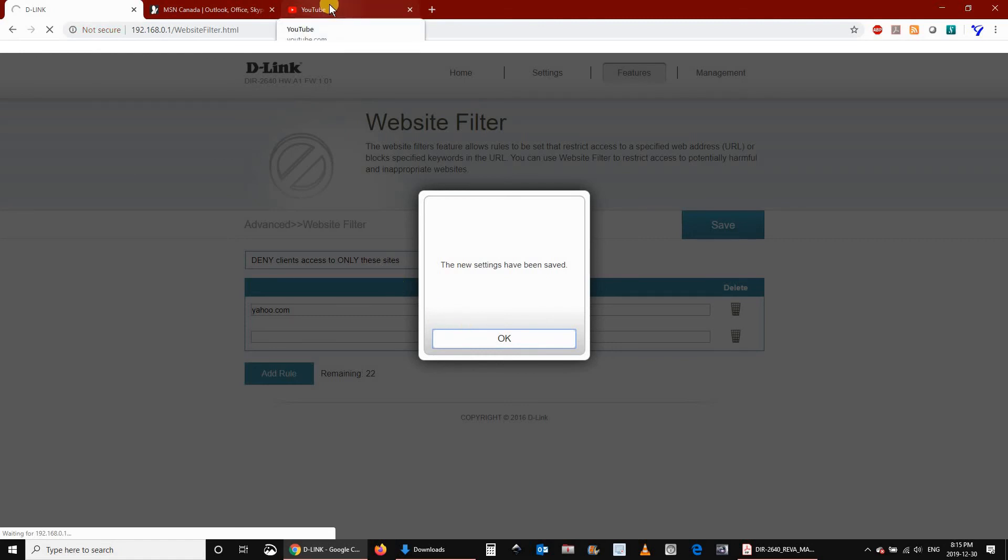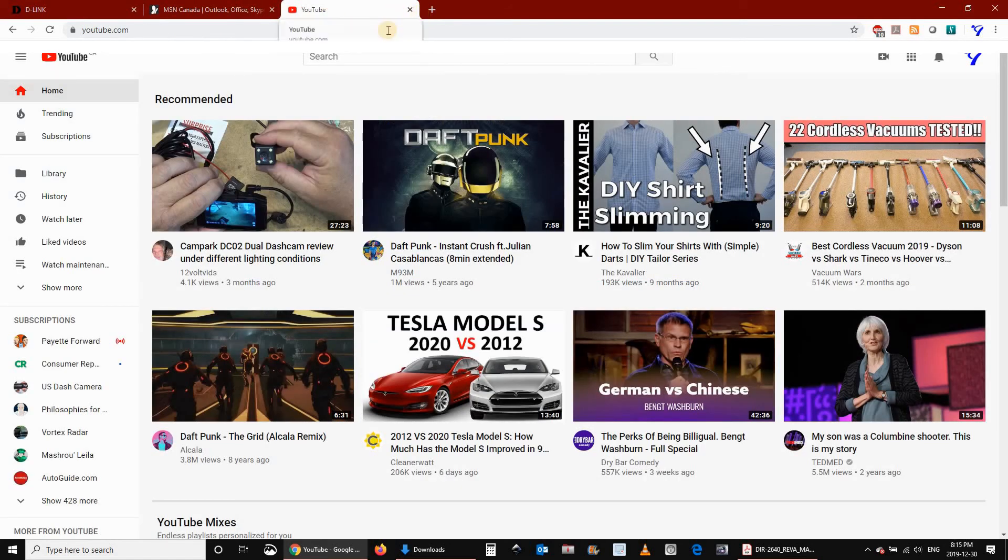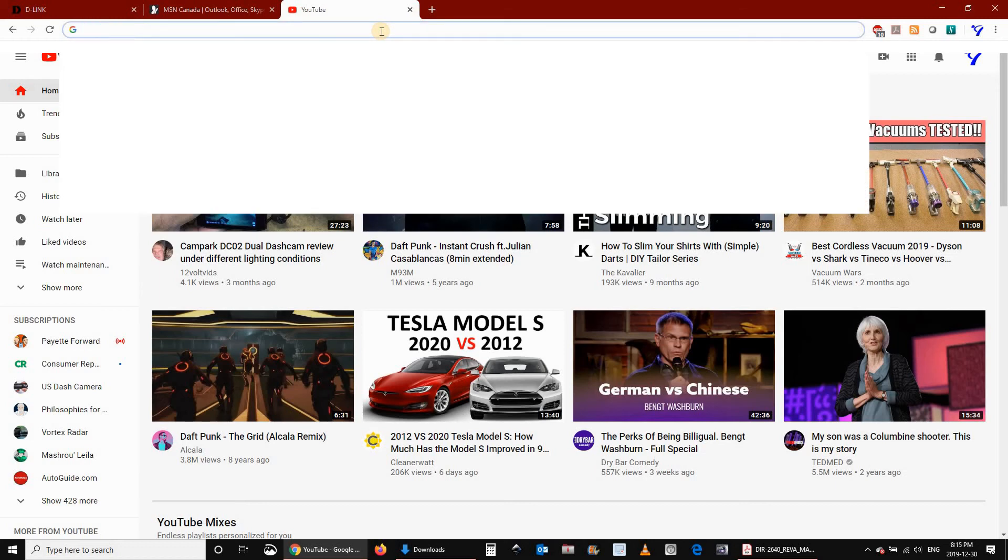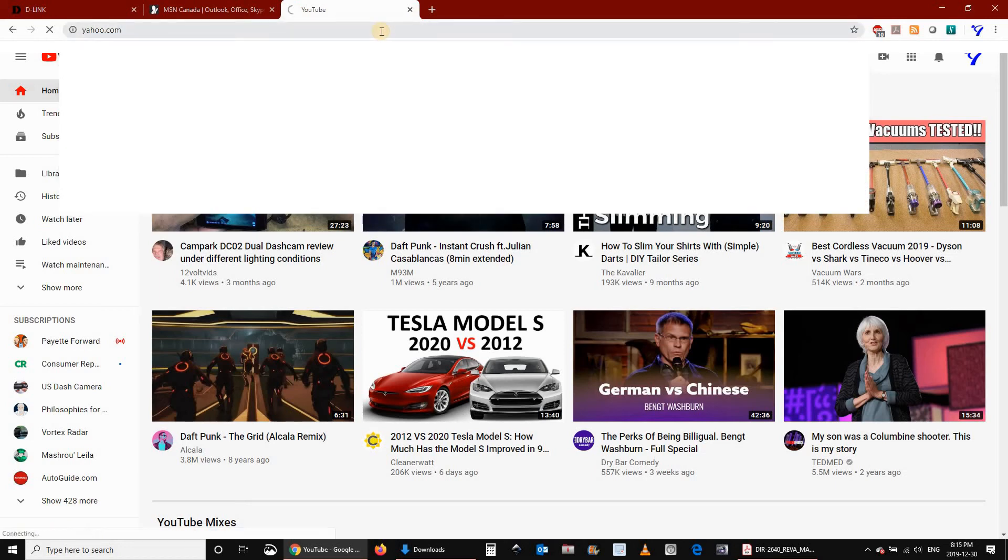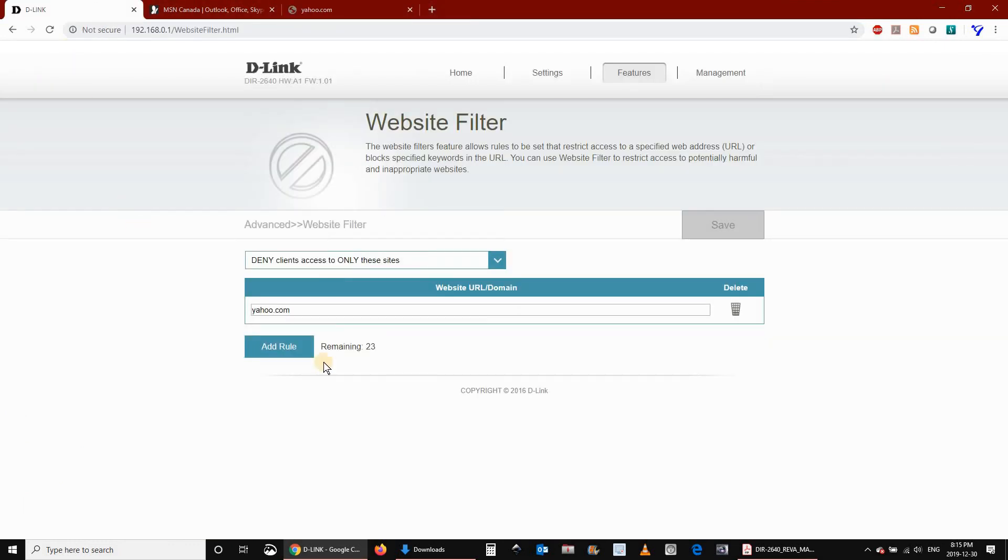And then once the rule is applied, let's try yahoo.com now. And as you'll see, it will not work. So the router is blocking access to this website.